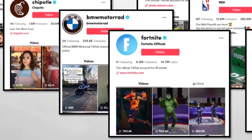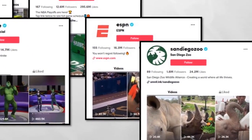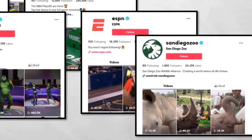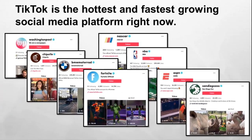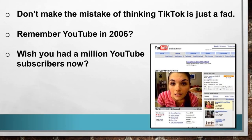Not to mention organizations like NASCAR, the NBA, NFL, and San Diego Zoo. Businesses are clamoring to gain a foothold on TikTok because it's the fastest growing global audience, the fastest way to build a following on the web right now. So don't make the mistake of thinking that TikTok is just a fad. Remember YouTube back in 2006? Not a lot of businesses were quick to jump into that game because it looked like child's play. Big mistake — don't you wish you had a million YouTube followers right now?